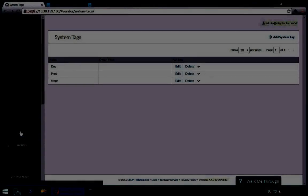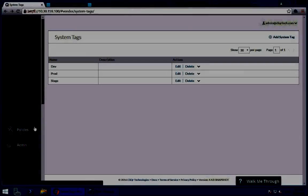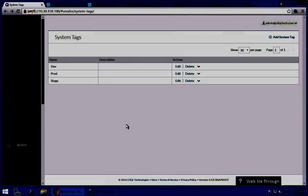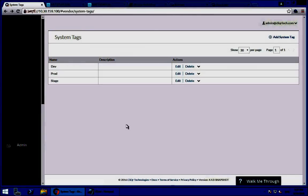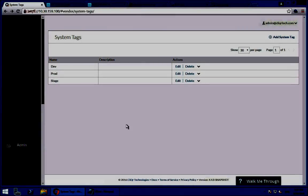This has been a high-level overview of CliQr. Again, my name is Carly Stoughton. Thank you for watching.